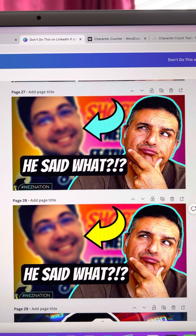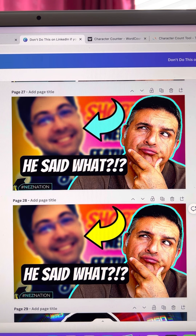Here's just a little bit of my process when it comes to thumbnails and titles of all the videos that I publish. For this instance, we're about to do a live stream this Sunday. We go live every single week, and so I've got two thumbnails here.